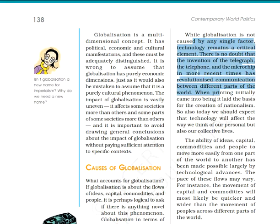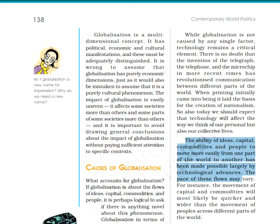The third point is that the ability of ideas, capital, commodities, and people to move more easily from one part of the world to another has been made possible largely by technological advancement. So technology has become a big advancement — commodity, people, ideas, and capital now flow from one part of the world to another.